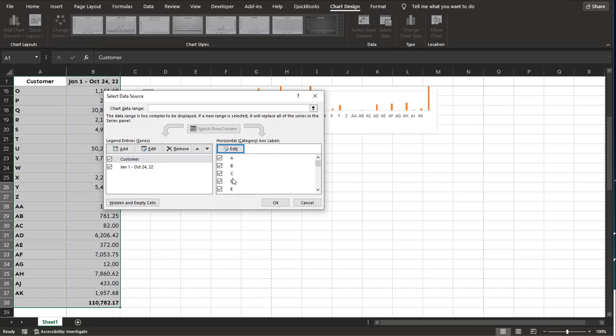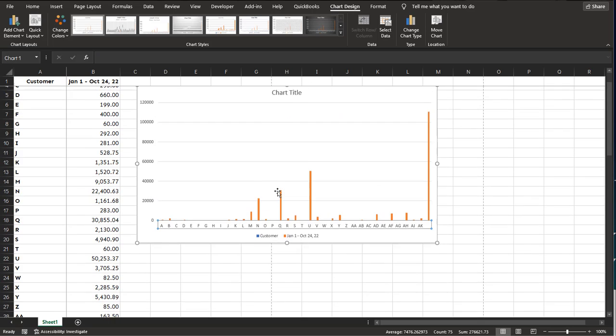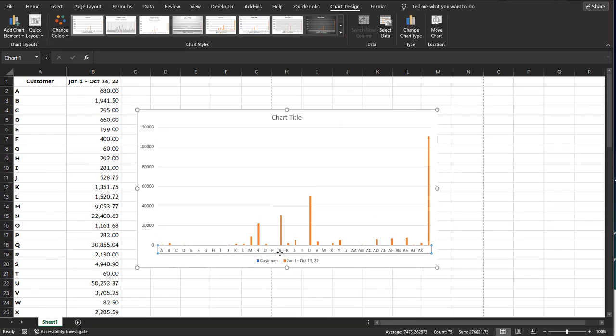And now if you look, now all my axis labels are correct. So that's how you easily change those. And you can see in the background, this is already changed, which is what I want. So I'm going to click OK. And if I scroll back up, now you can see that data is represented correctly.